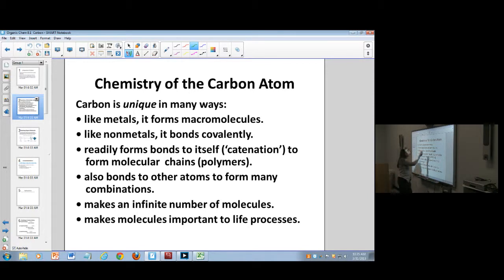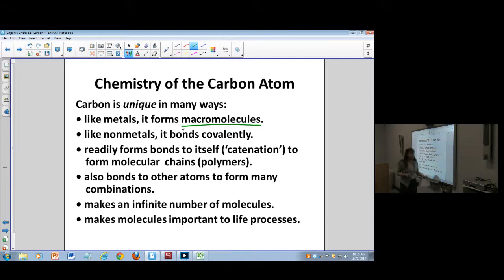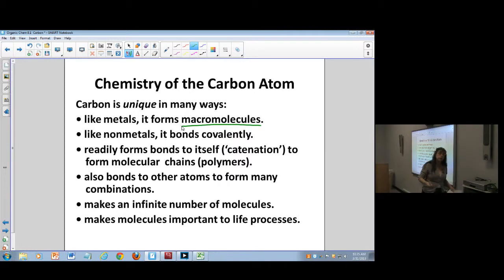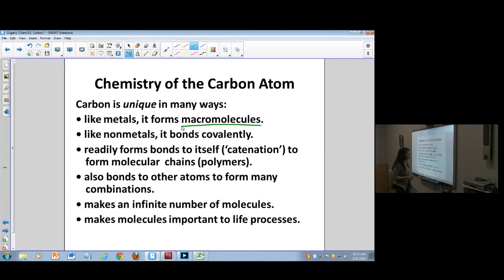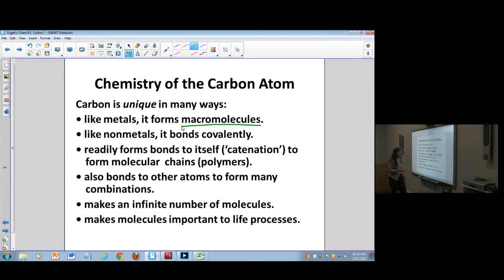Carbon makes macromolecules, which means it can make really long chains of many things. For example, starch is so big that you can't really classify it sometimes because there are so many different forms it can take, but that's a macromolecule.